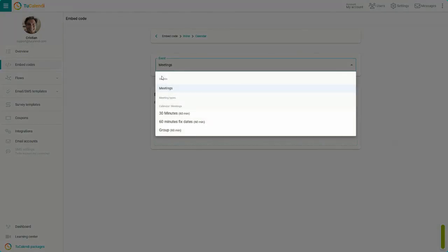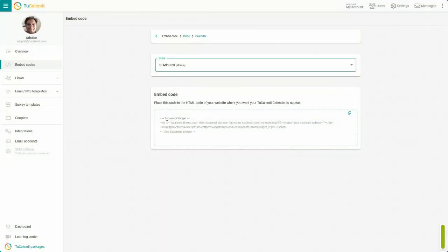The second option is the embed code for each event. Choose the event and copy the code.